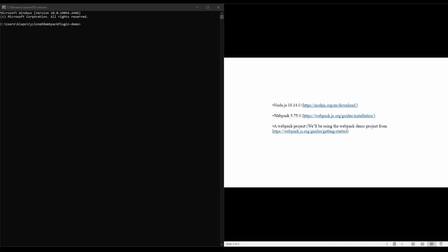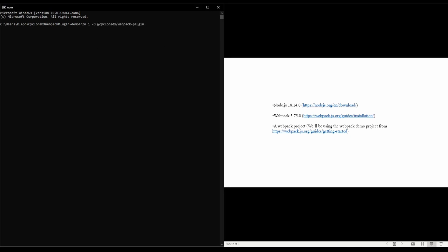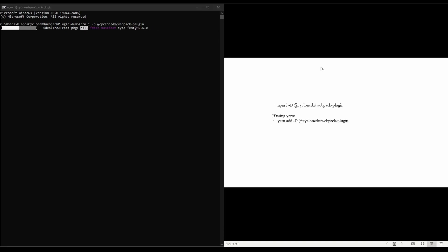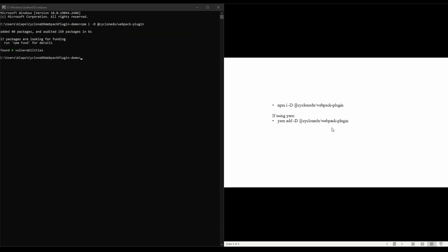Use the following command to download and install the latest version of the plugin. If you're using Yarn, the syntax is very similar.